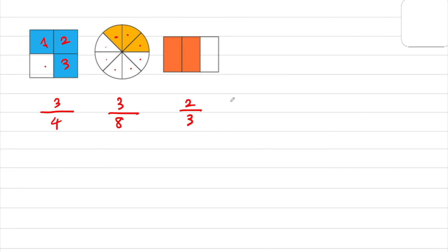That is the way how you can use fractions to describe or represent the shaded region in a figure. That is a very basic and simple definition of fractions — it's not too difficult. So in the next video, we will learn more about fractions. Thank you so much for watching this video — see you next time, bye-bye!